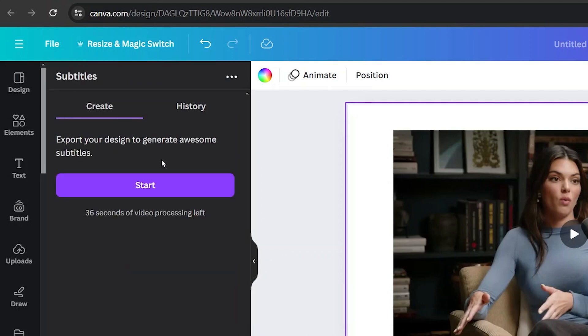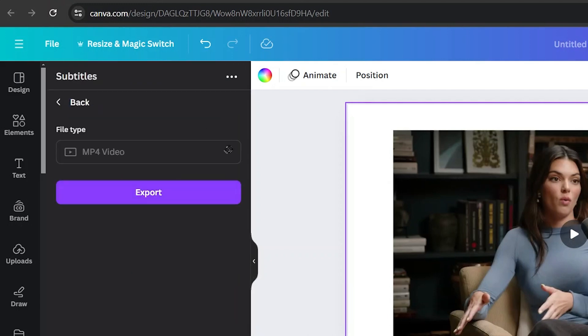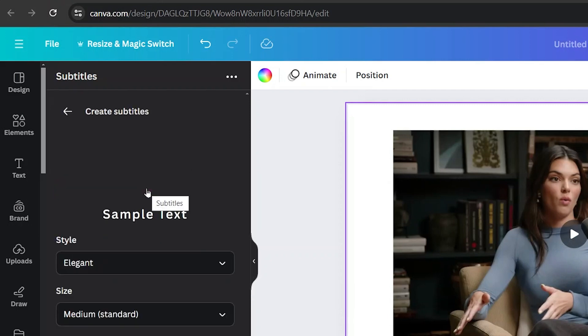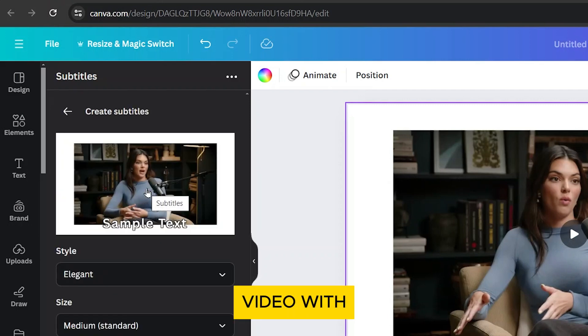Then click Start. Then Export. Here you'll see a preview of your video with captions in it.